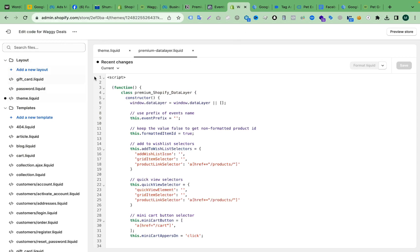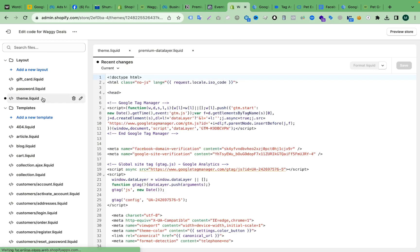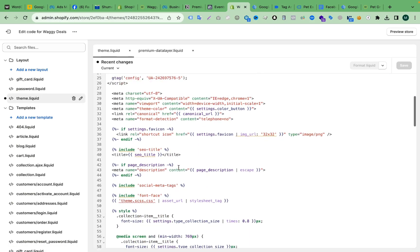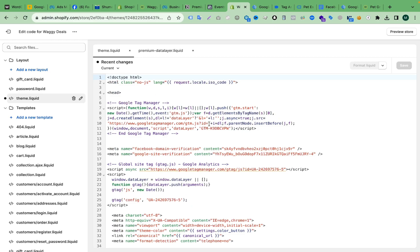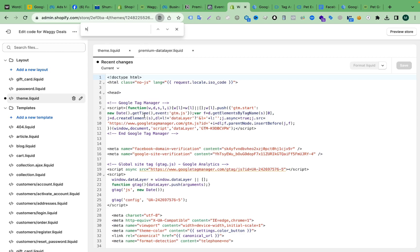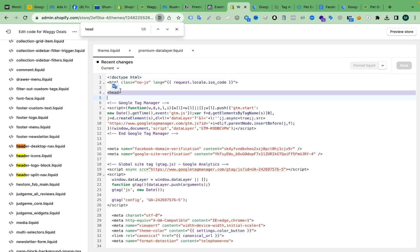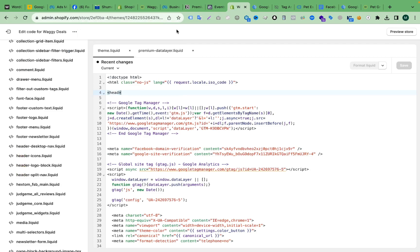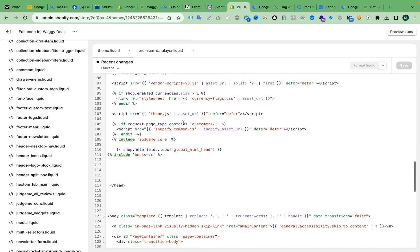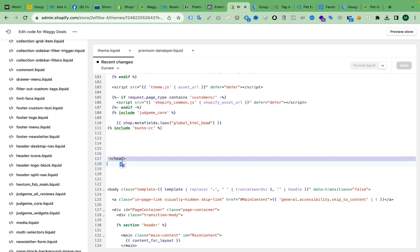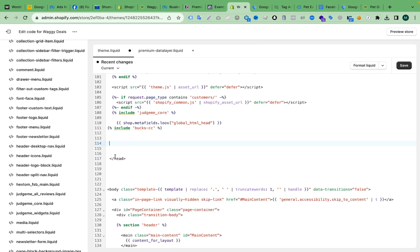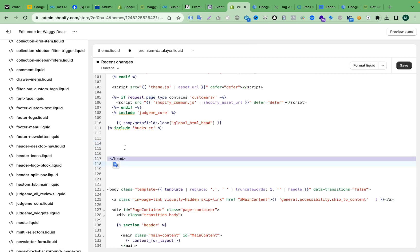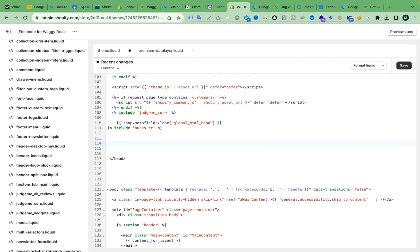Here you can see the theme.liquid file. Now we have to find the closing head tag. If you don't know how to find the closing head tag, just press Command or Ctrl+F and type 'head'. Here you can see the opening head tag, and if we scroll down we will find the closing head tag. We have to add the short code just before the closing head tag.